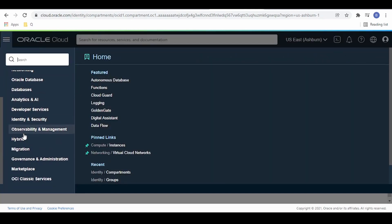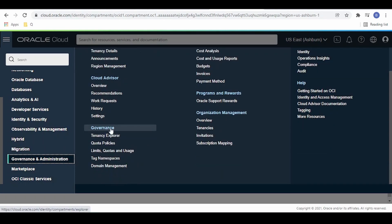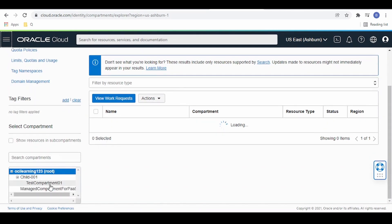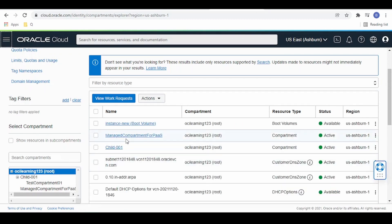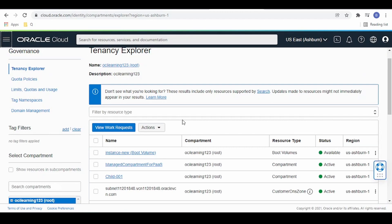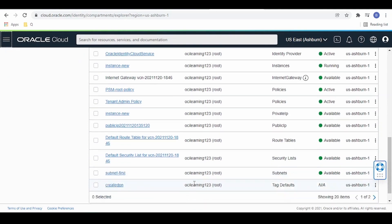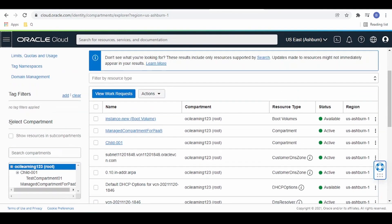Another way to navigate to compartments is to go to Governance and Administration. Under Governance, there is the Tenancy Explorer. Here we can also check the compartments — the root compartment, child compartments, and child 001 compartments. It also shows all resources associated with each compartment, such as a compute instance created in OCI Learning 1-2-3 (the root compartment) and a subnet created there as well.